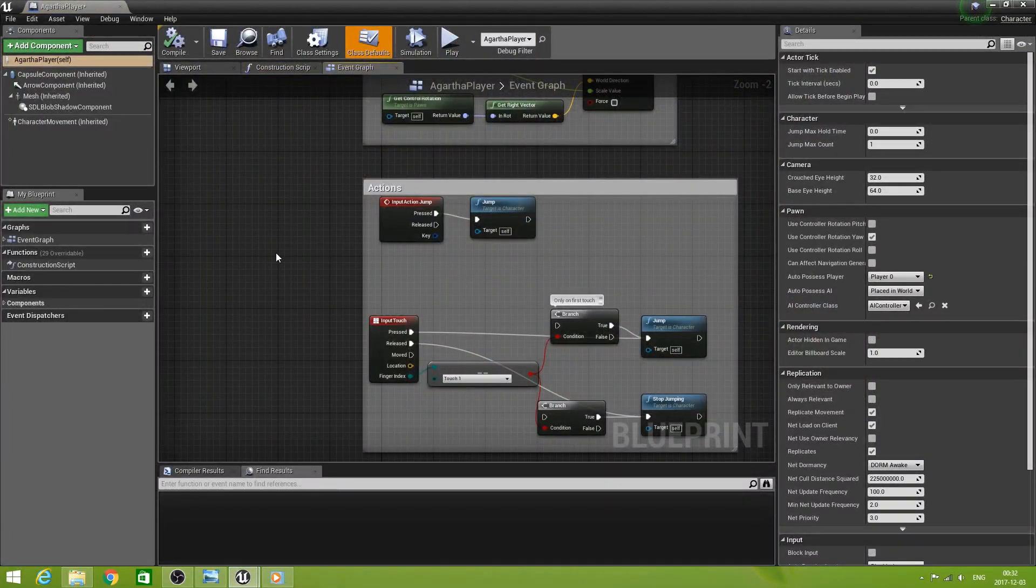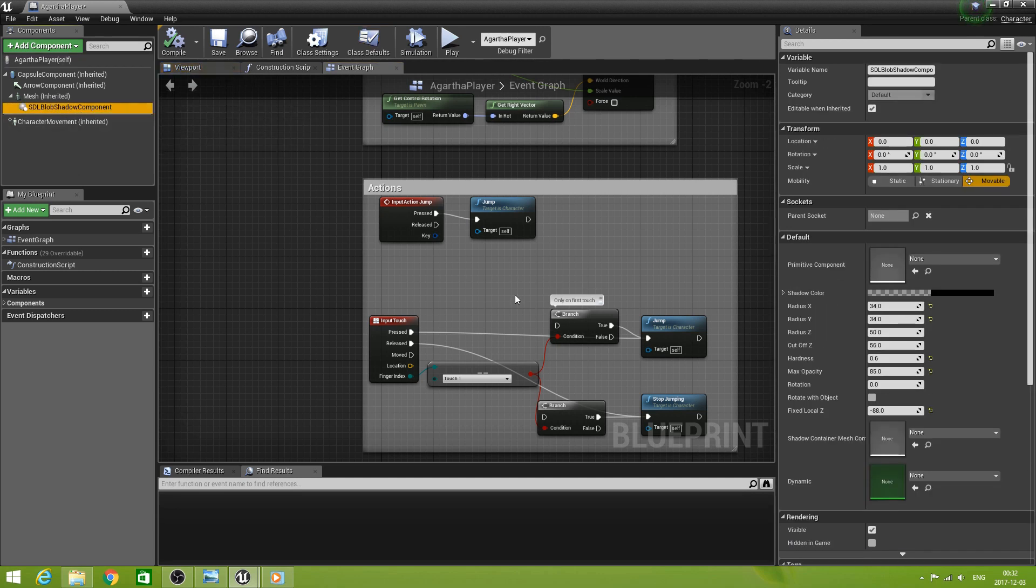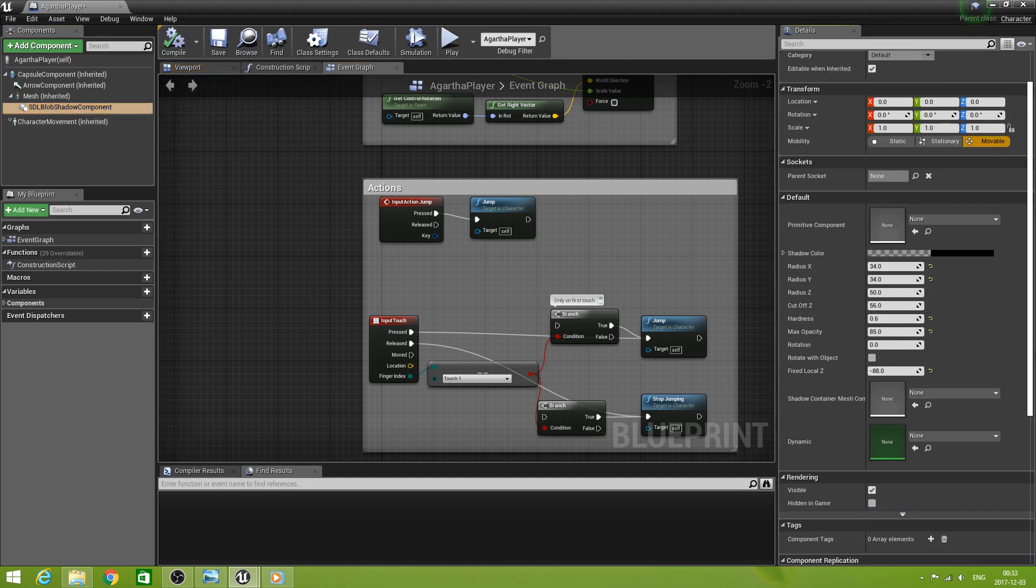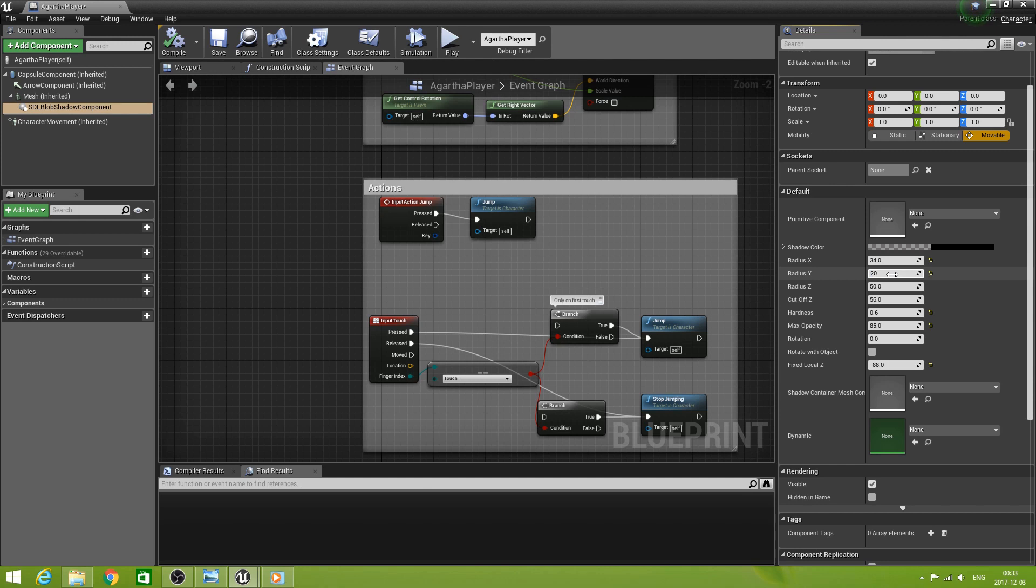And that is in our blob shadow. Let's make the radius Y 20. And let's say rotate with object.